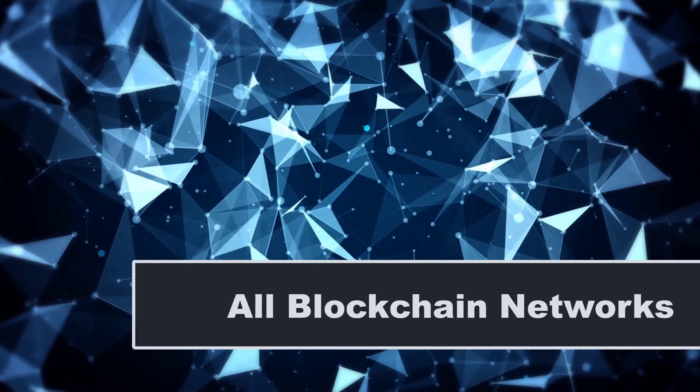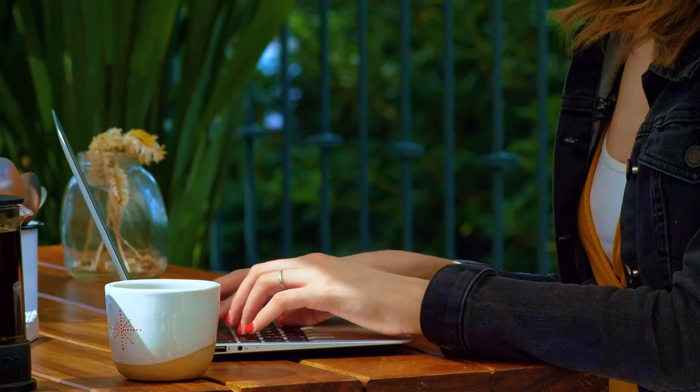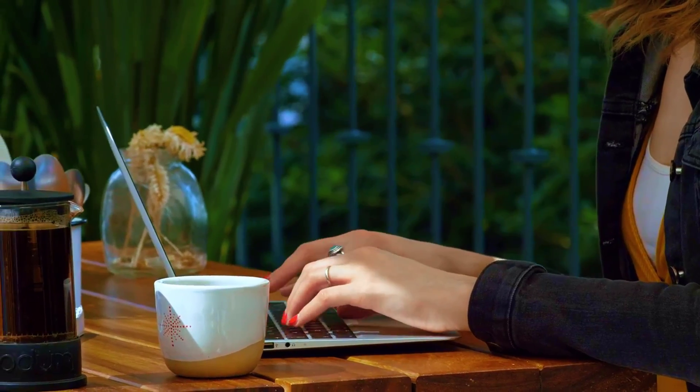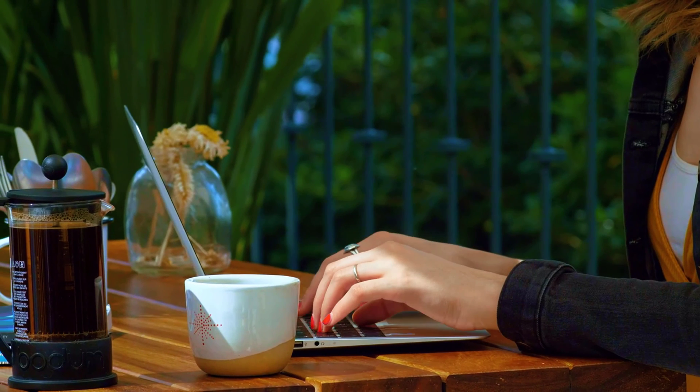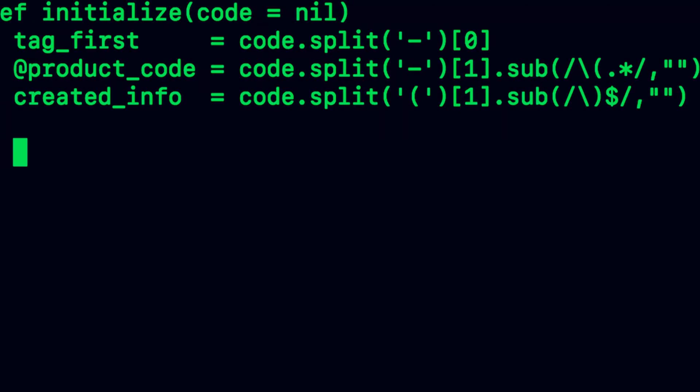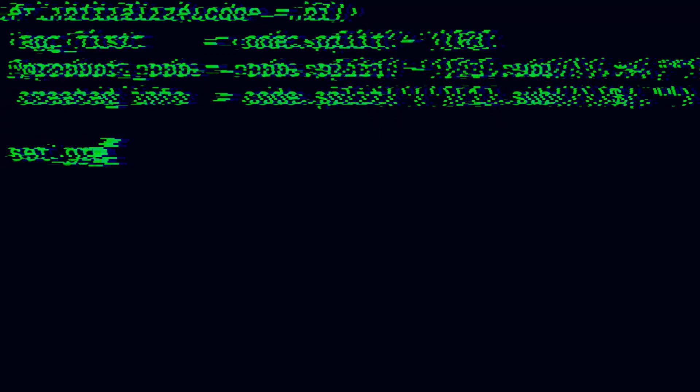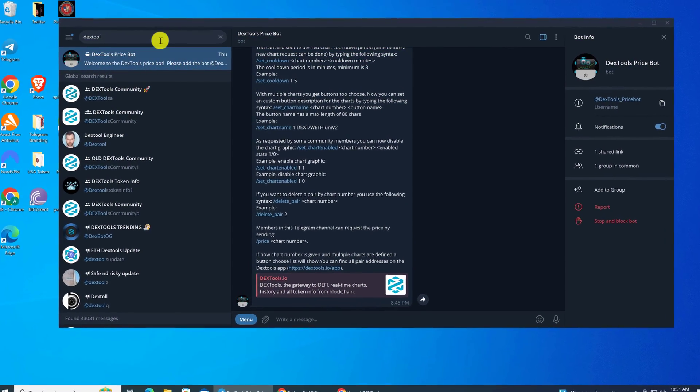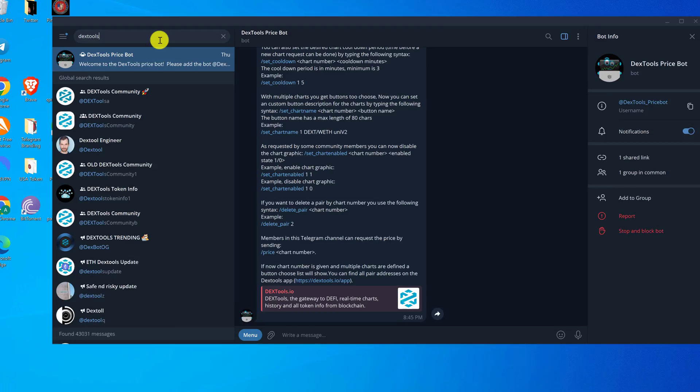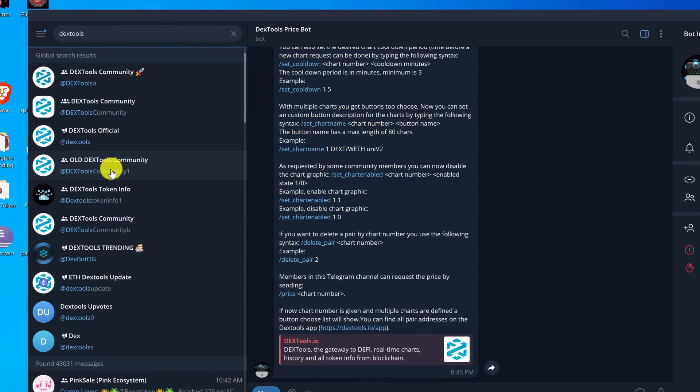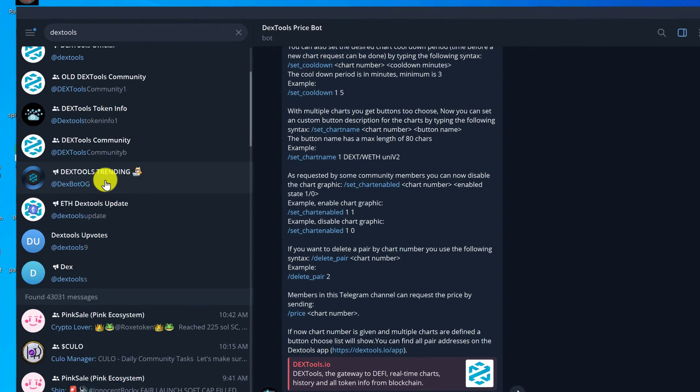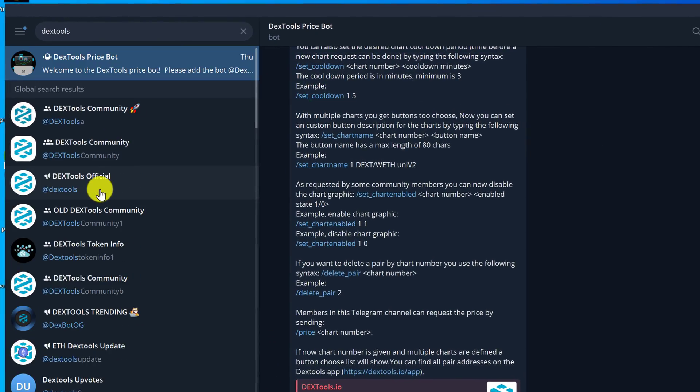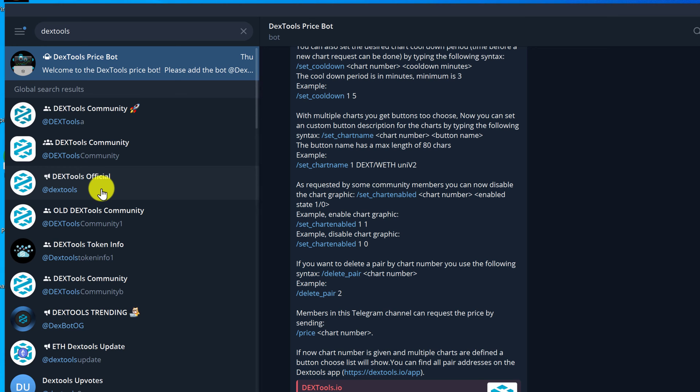The first thing that you want to do is open up your Telegram group on your PC. Then we need to add the Dextools Price Bot to the group. Remember that these price bots cannot be added to channels, only groups. So that you don't need to deal with all of the Dextools Price Bot clones, we are going to get the price bot from the official Dextools website.